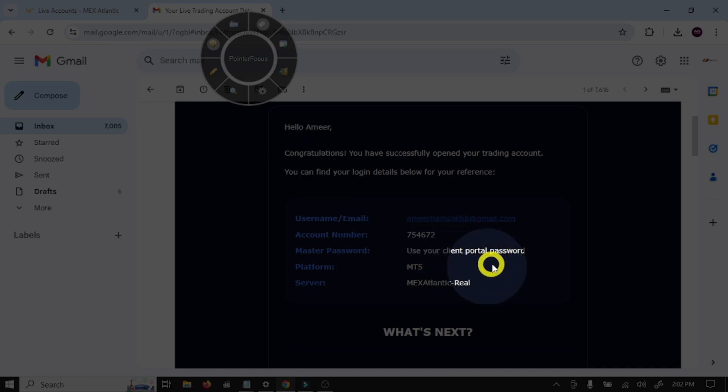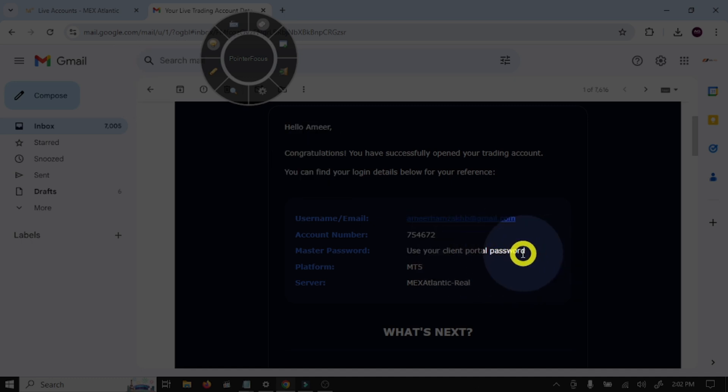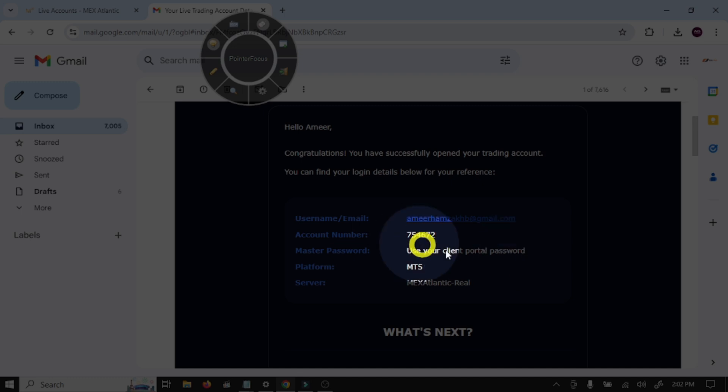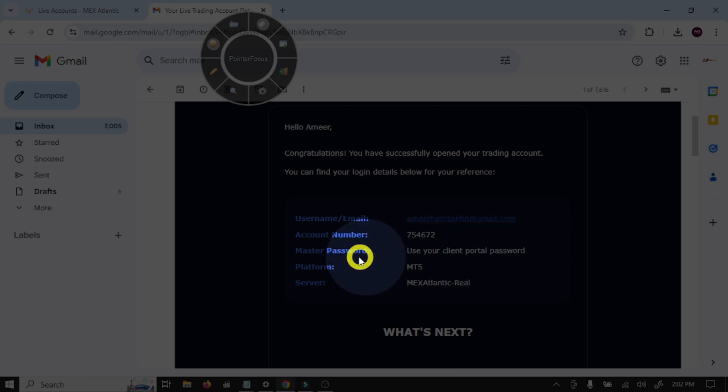This is the password we entered before opening account in MultiBank broker. So we can use our main account password to login this trading account with MT5. And this is the server: IMEX Atlantic Real.